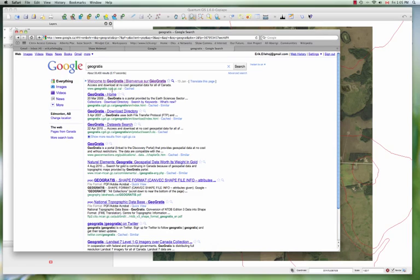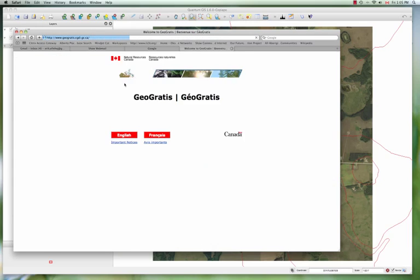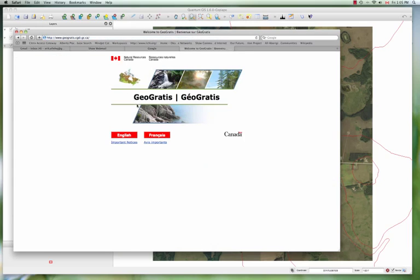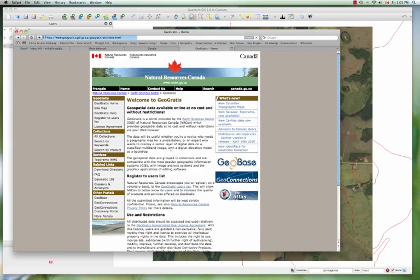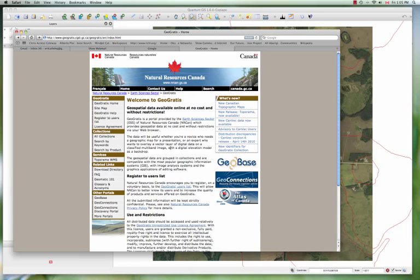So www.geogratis.cgdi.gc.ca and there you can click. It will open it up. If you speak Francais, you can go there. Otherwise, you can go to English and then you get here all sorts of information about all sorts of data available.